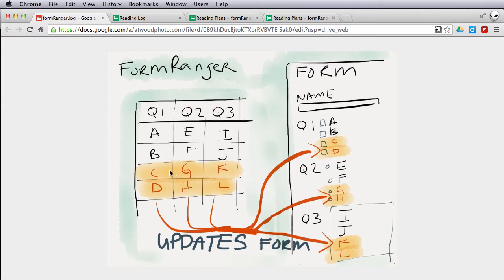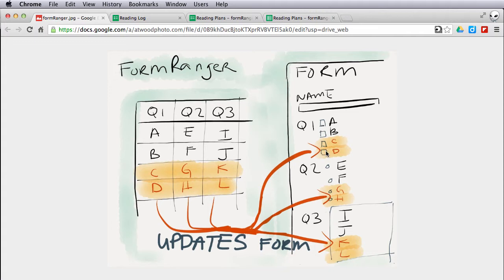When I run Formranger, it will take any edits that I have in this column 1 for question 1 and will actually go out and update the live form.